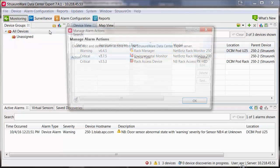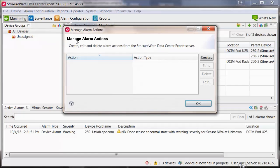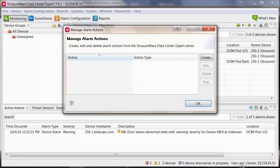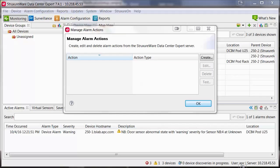This screen displays any alarm actions that you have created so far and allows you to create new, edit, delete, or test those actions. In this example, I am going to create a new alarm action for sending an email.